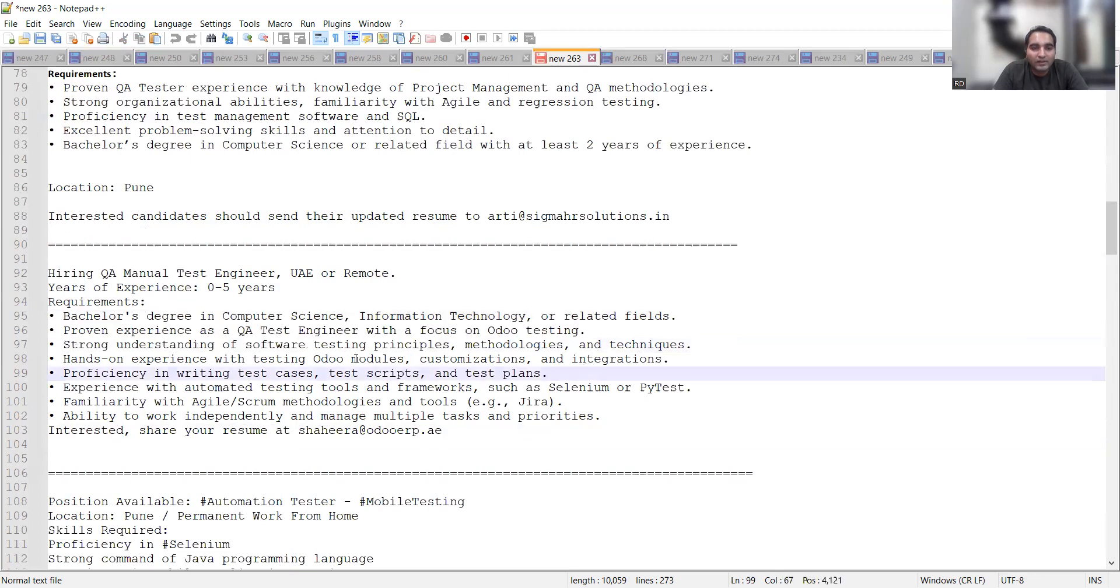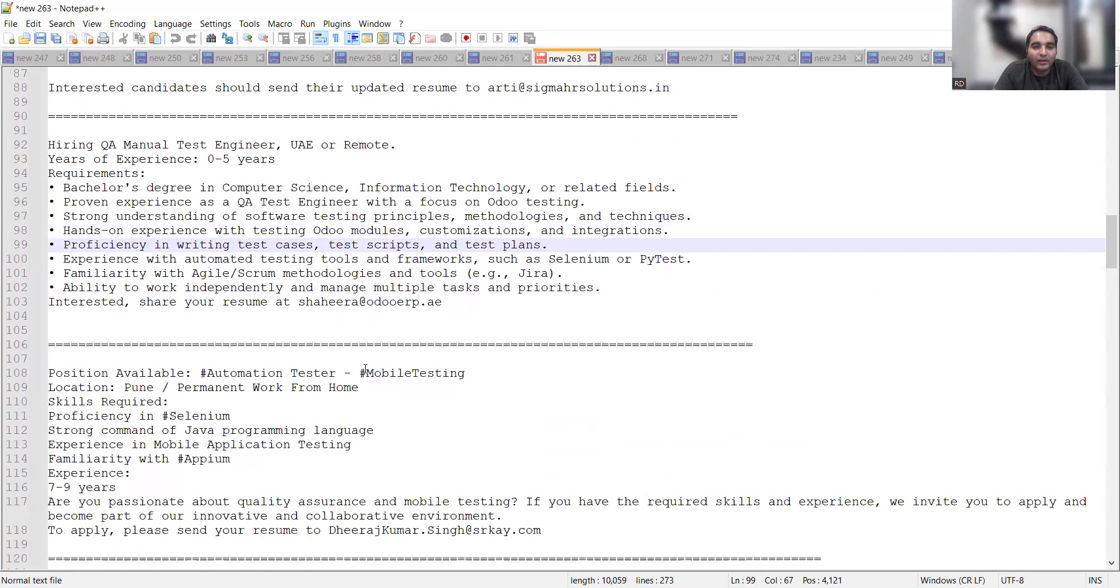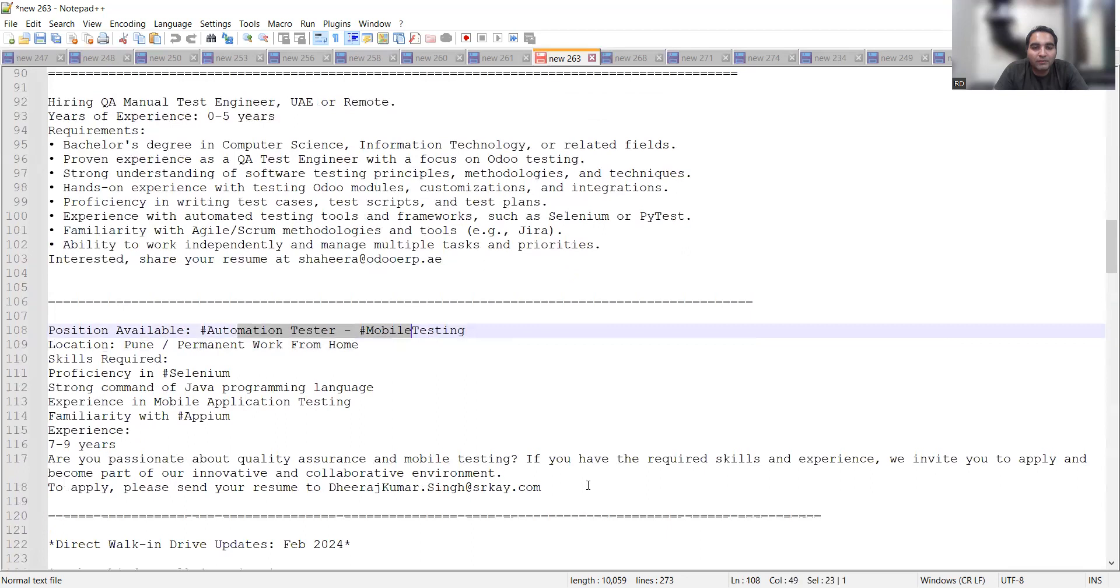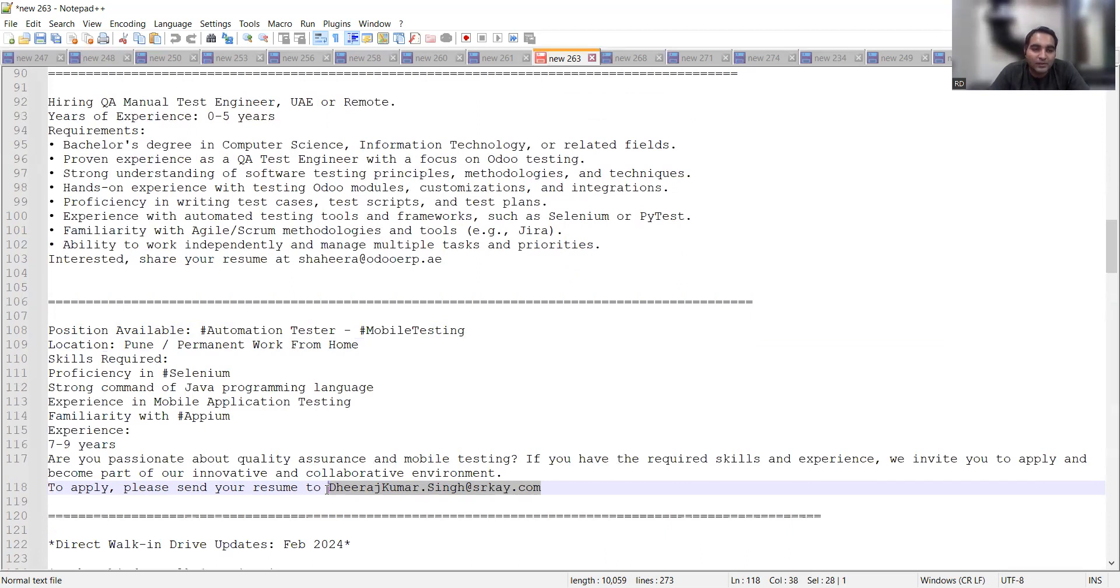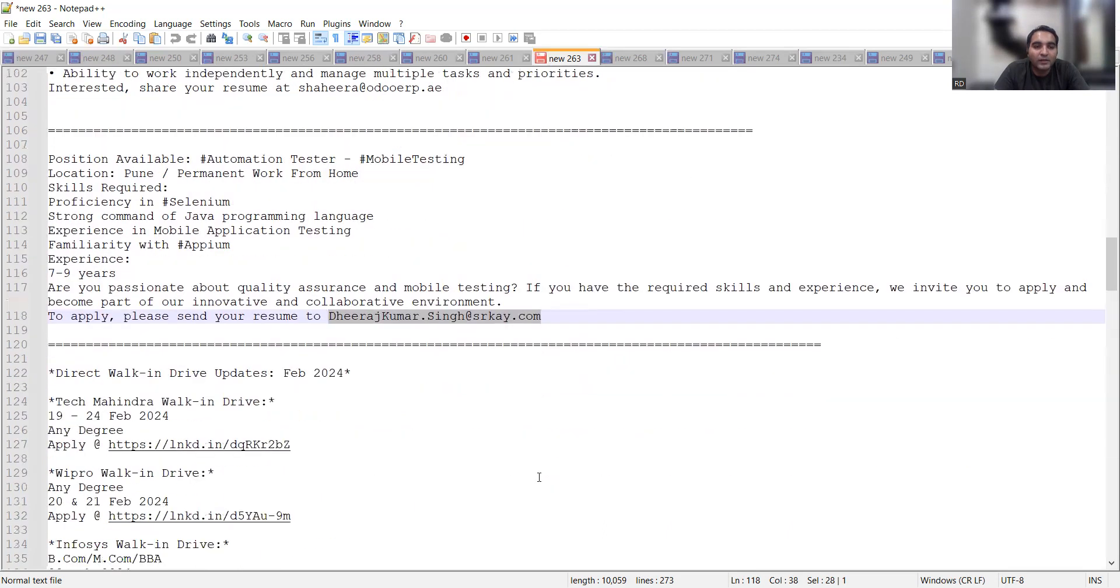Permanent work from home, it's automation tester mobile testing job opportunity and this is the email address. Someone who is having knowledge on FPM, someone who is having knowledge and experience in mobile application testing, Java programming language, those people can apply to this particular email address.